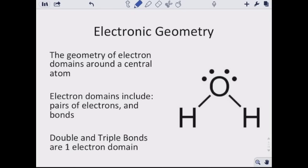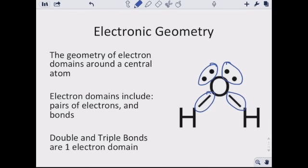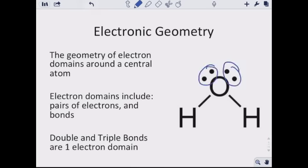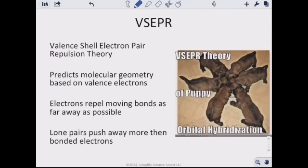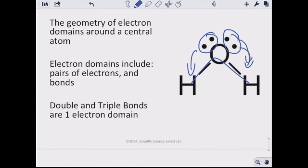Electronic geometry is the geometry of electron domains around a central atom. Electron domains include lone pairs of electrons and bonded electrons. One important rule: double and triple bonds count as only one electron domain. Lone pairs really push on bonds — in water, for example, the lone pairs push the hydrogens down into a bent shape. VSEPR stands for valence shell electron pair repulsion and predicts molecular geometry based on valence electrons. Lone pairs push away more than bonded electrons.